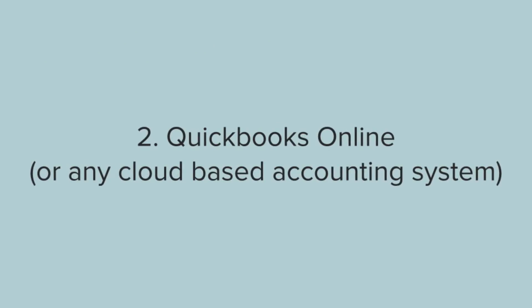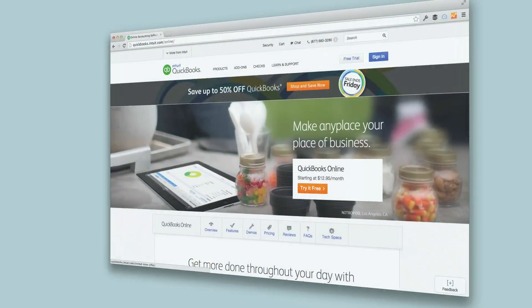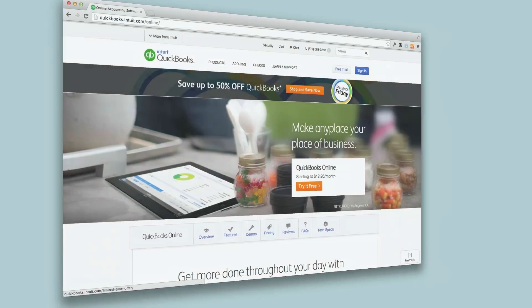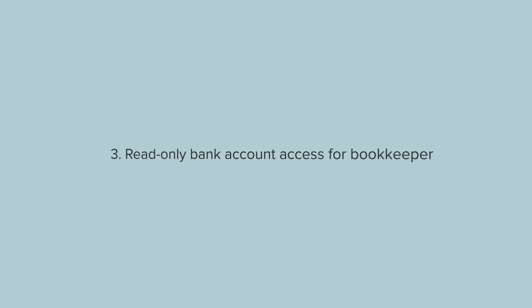Number two: setting up QuickBooks Online. It doesn't have to be QuickBooks — that's what we use, but you can use any cloud-based accounting system. The nice thing with this is that your bookkeeper and your accountant will be able to log into QuickBooks and access your files, so you don't have to export anything or have that information on your computer only. It's really nice for that to be cloud-based.